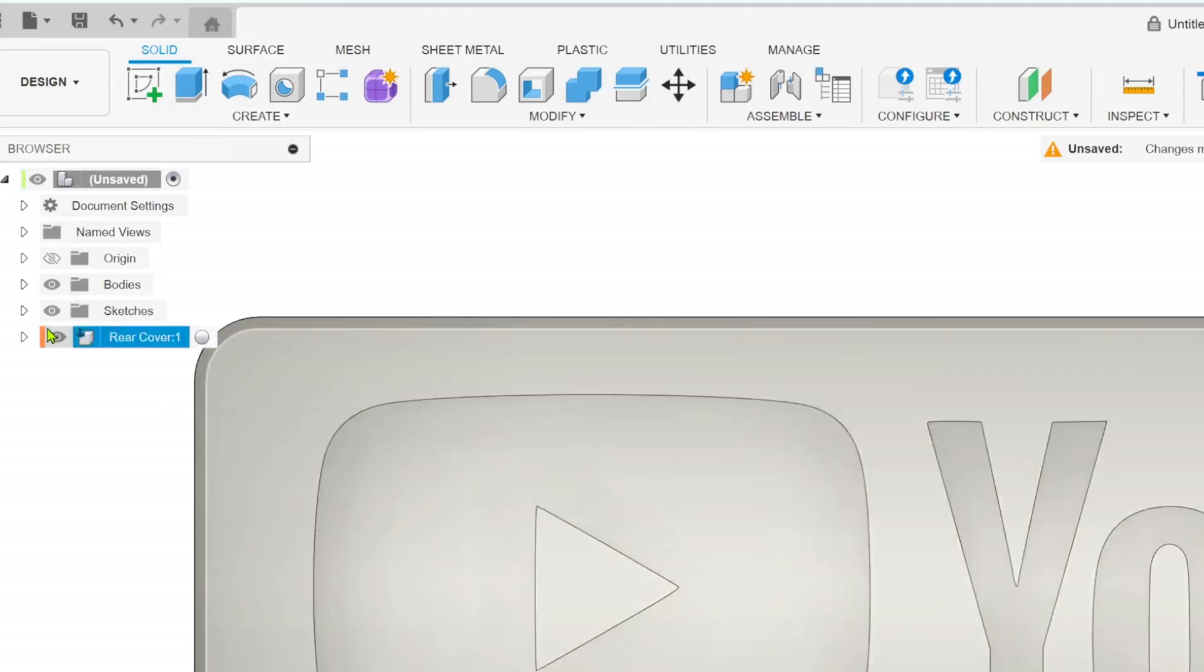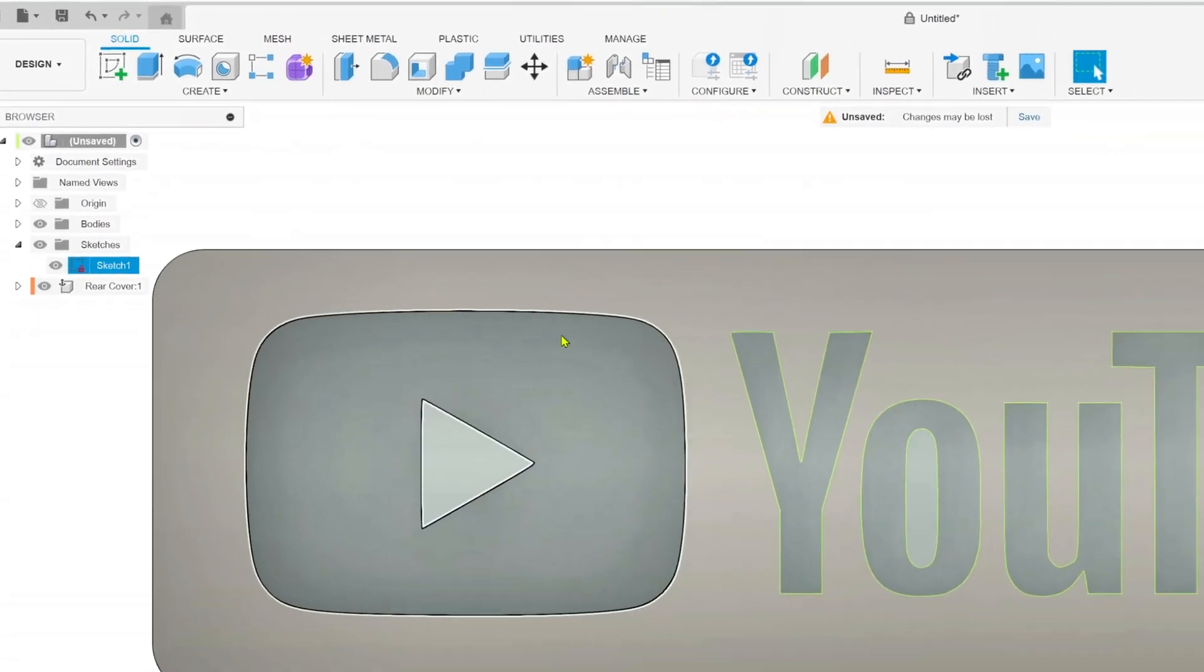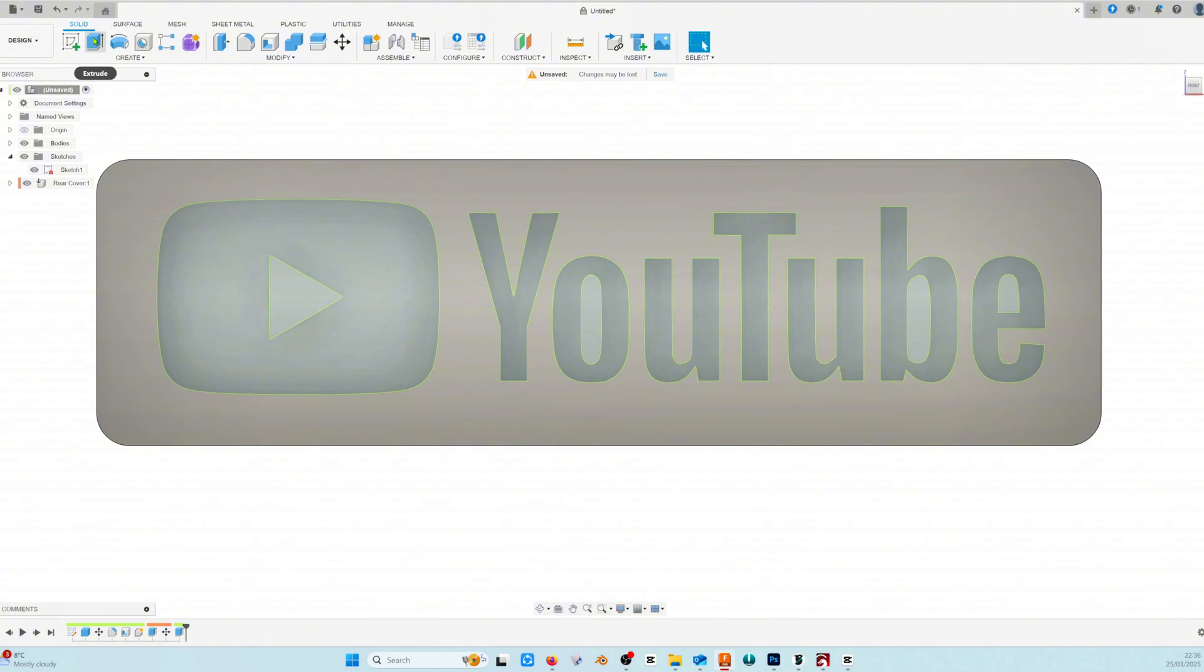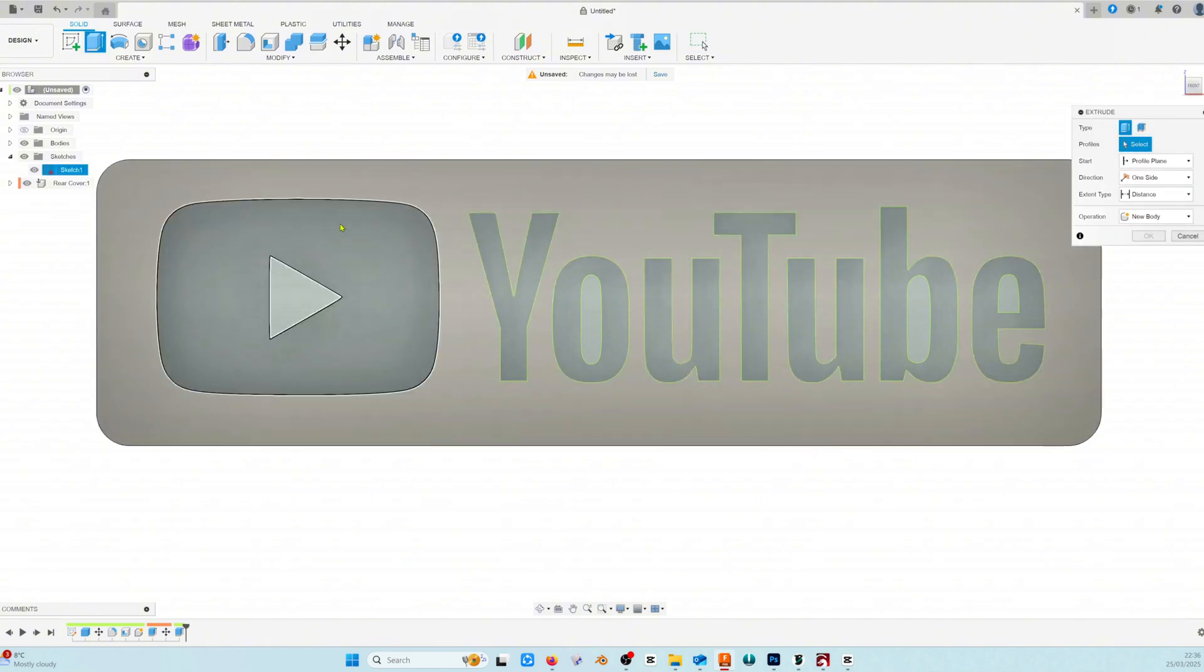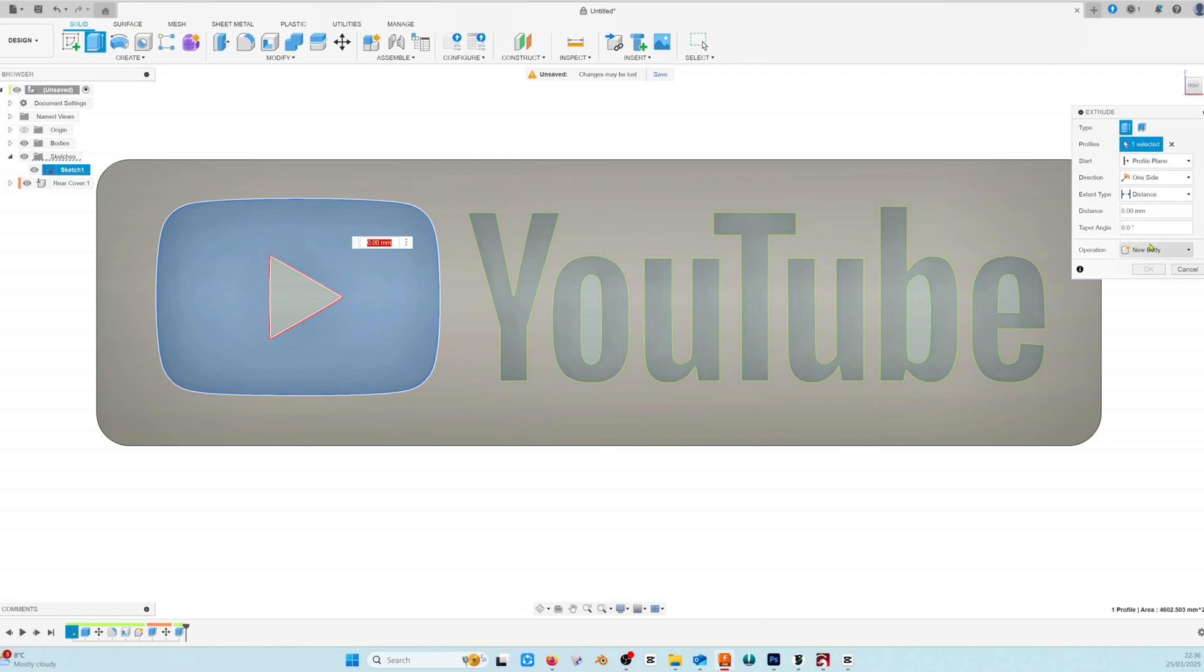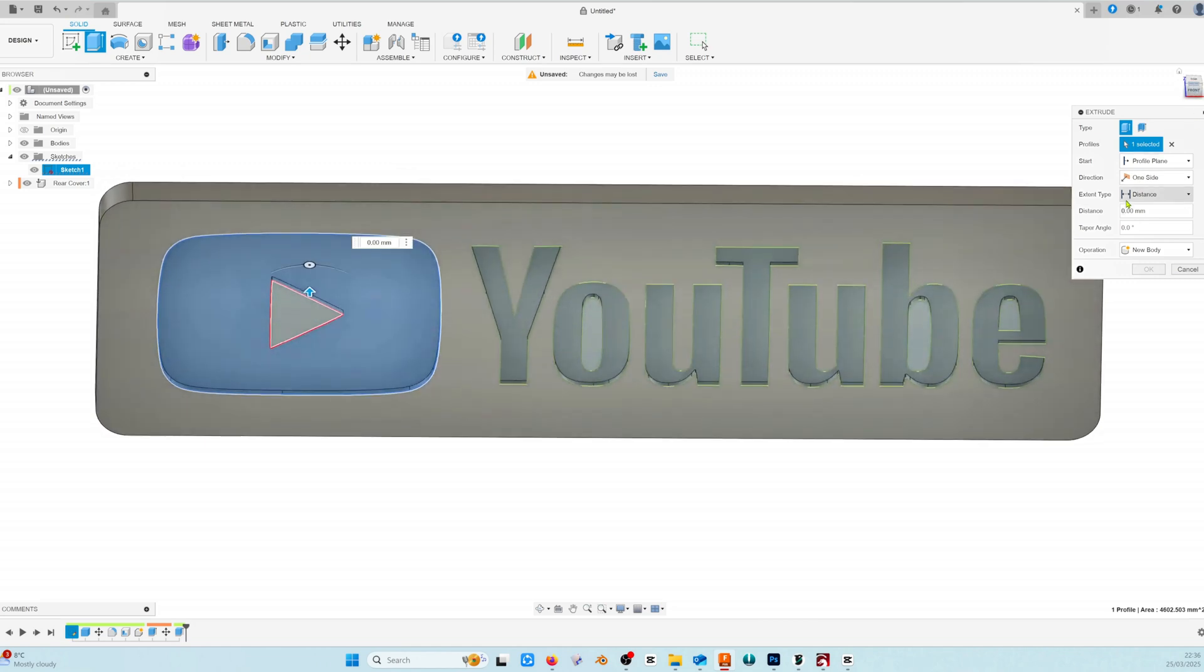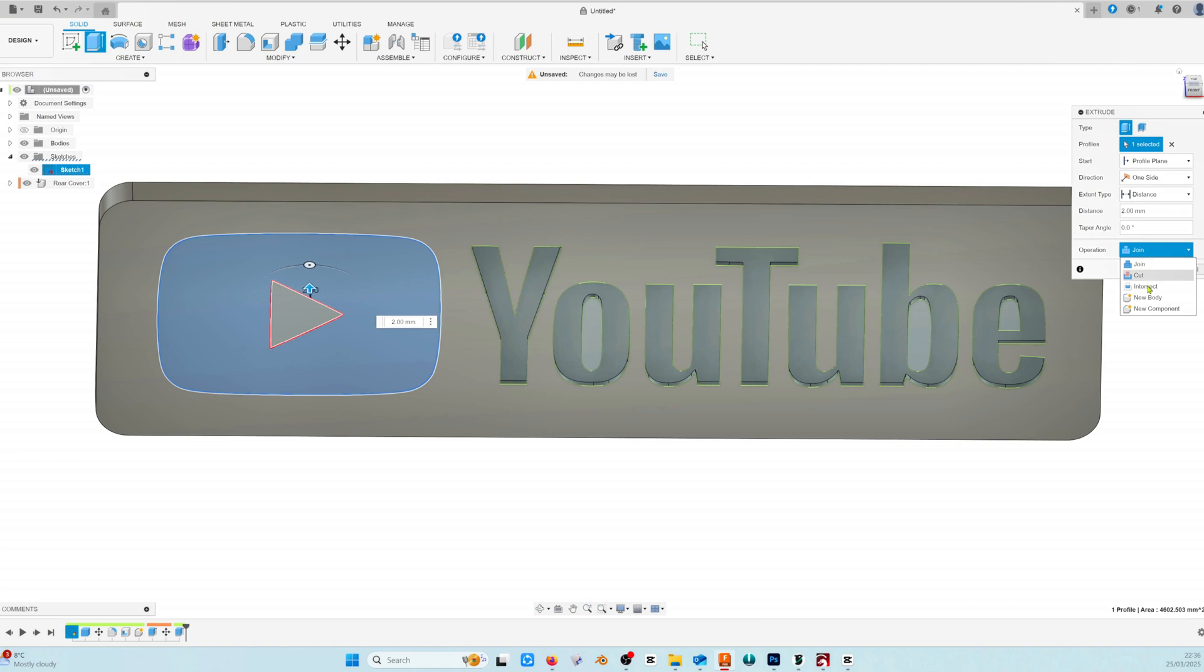Let's switch the sketch back on so we can extrude the shapes. I start with the red box but you can actually do all of these together. We're going to extrude it back 2 millimetres because that's the thickness of our shell. Choose new component and click OK.